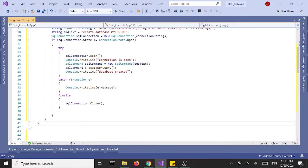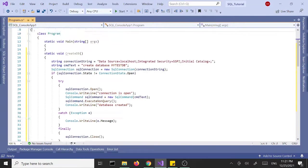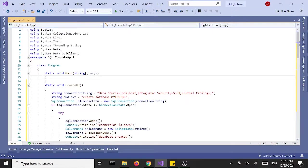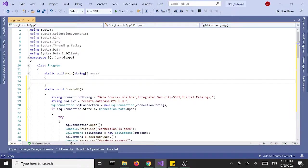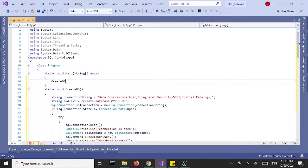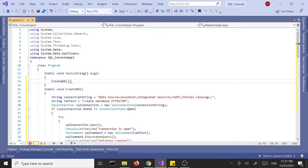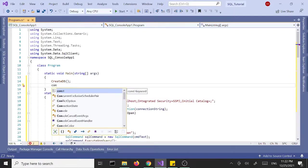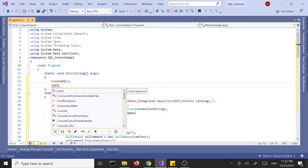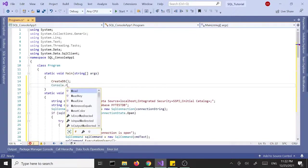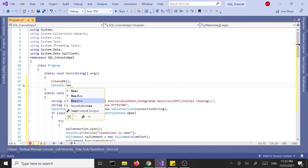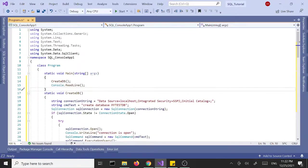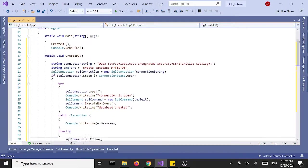And that's it. So if we haven't made any typos, once we run this we should create a database. So I'm going to call this method CreateDB. And then I want to run a console.ReadLine so that the window doesn't close. I think we're good.